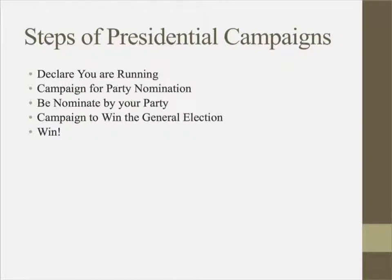Steps of presidential campaigns. You'll see the same slide again next lecture, but I want to make sure you have the big picture of all the parts we're going to explain and analyze over the course of these next three lectures. Step one: you need to declare that you are running. Second, you need to campaign for your party nomination. Before President Obama was able to run for president, he first needed to run to be the Democratic nominee. Next, you need to be nominated by your party — we saw the video of Obama being nominated in 2008. Then you need to campaign to win the general election, the election where the end result is actually choosing the person who will win that office. And then, of course, win.